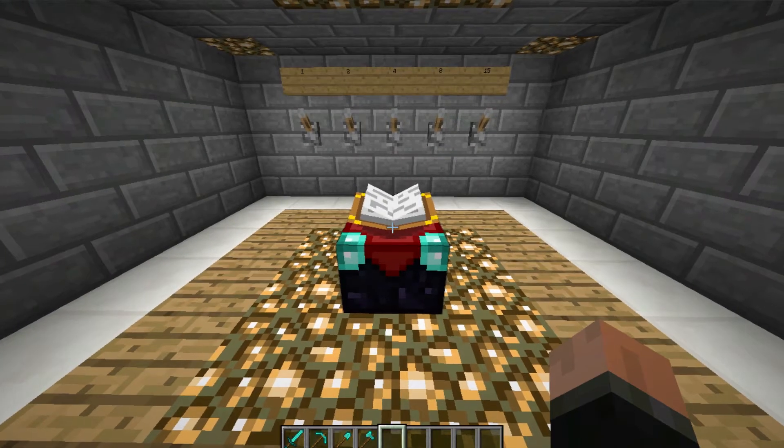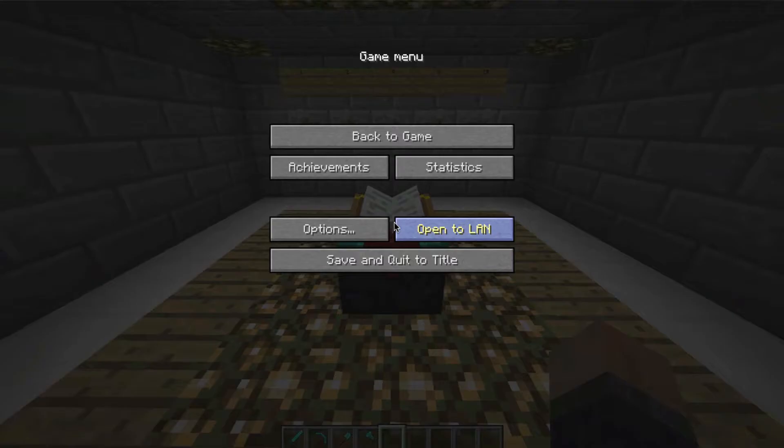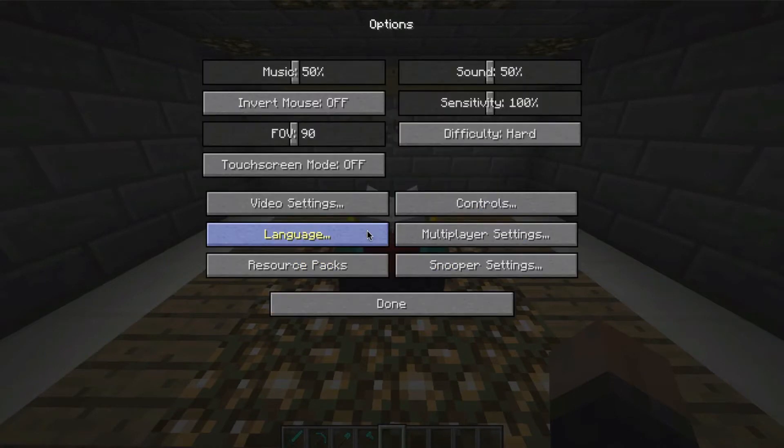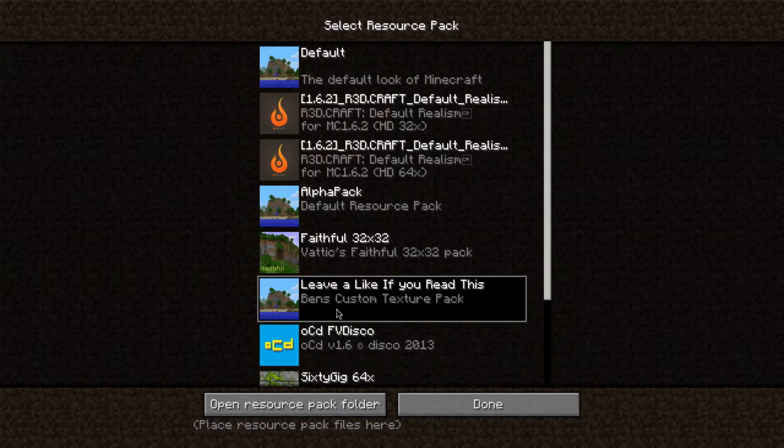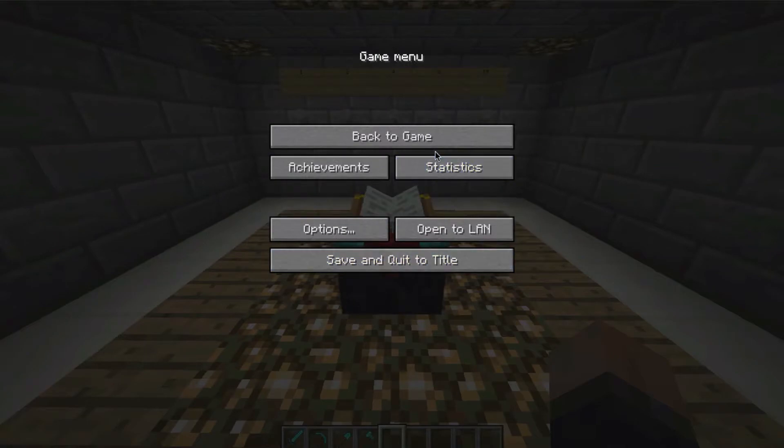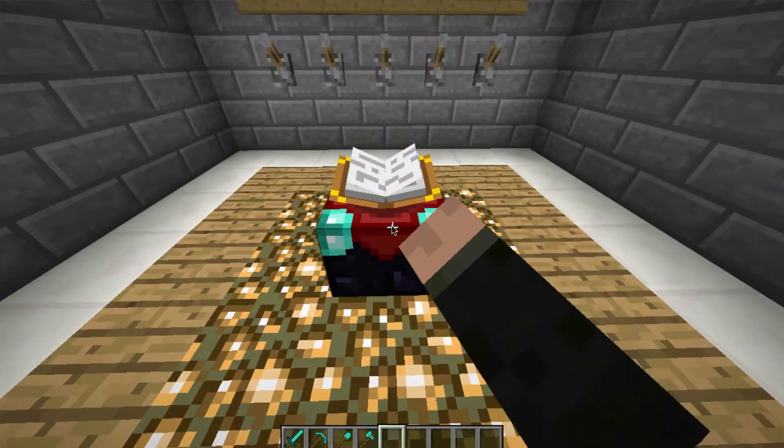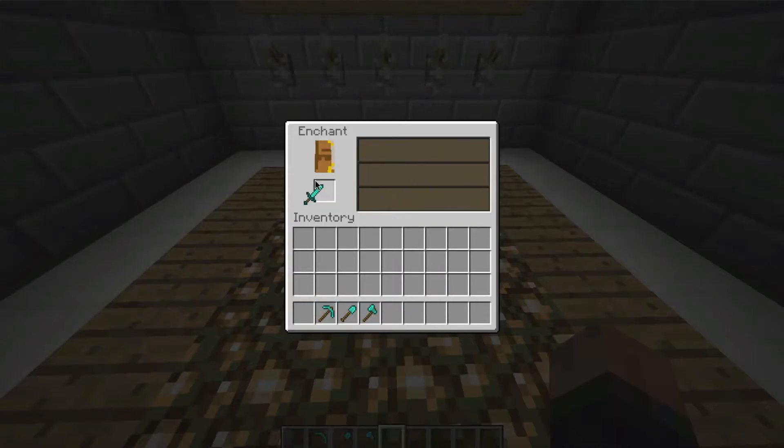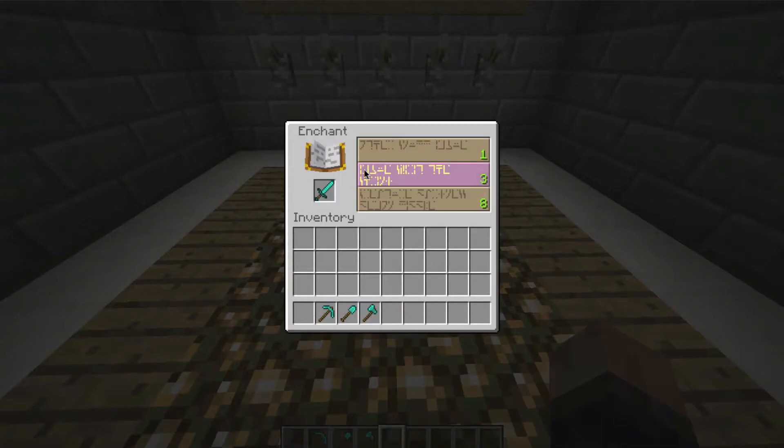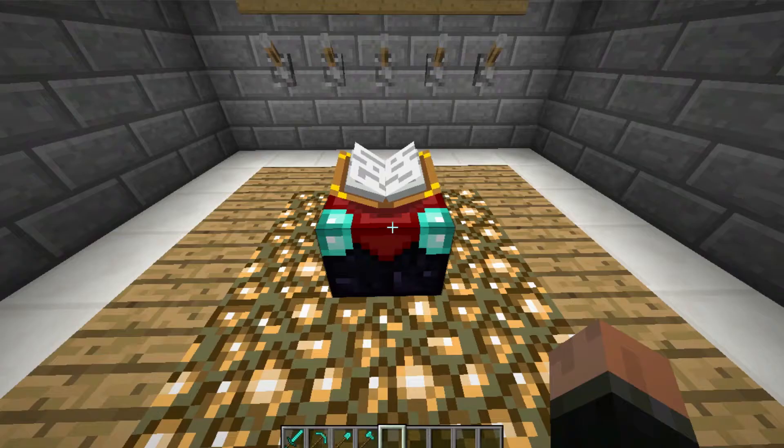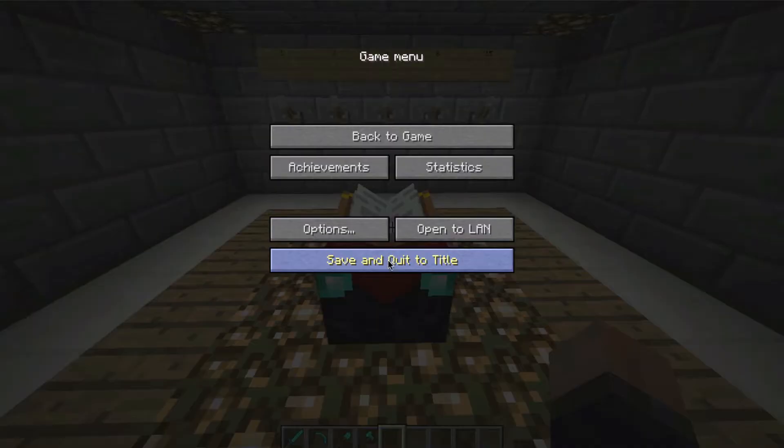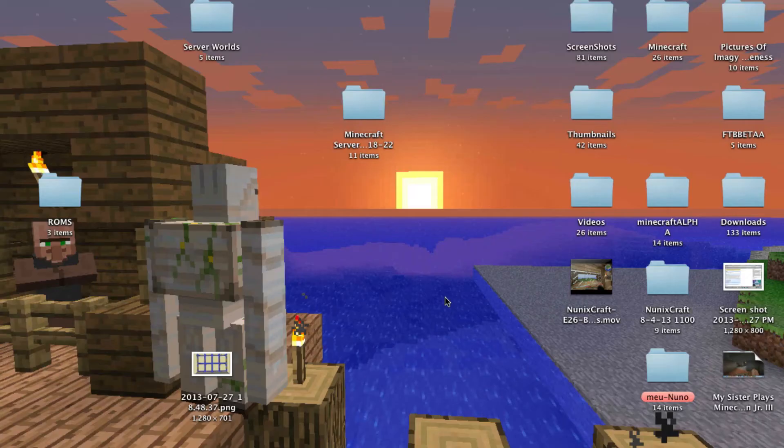So right now I have this resource pack, not the default, and you see I can't read anything. So let's learn how to do it.